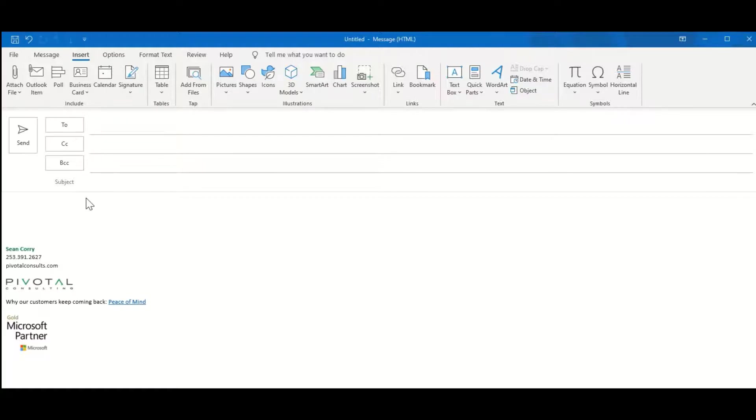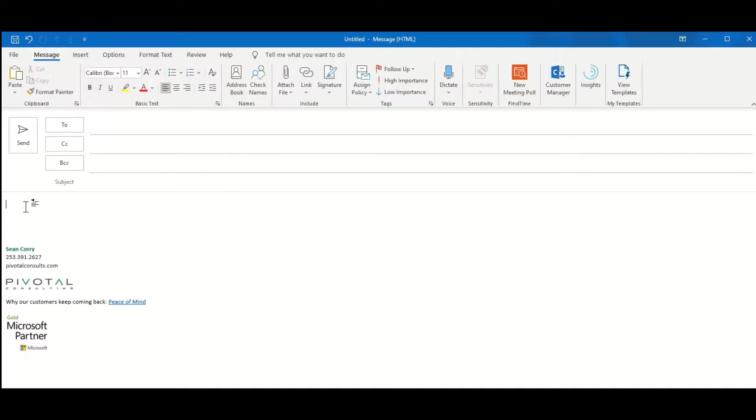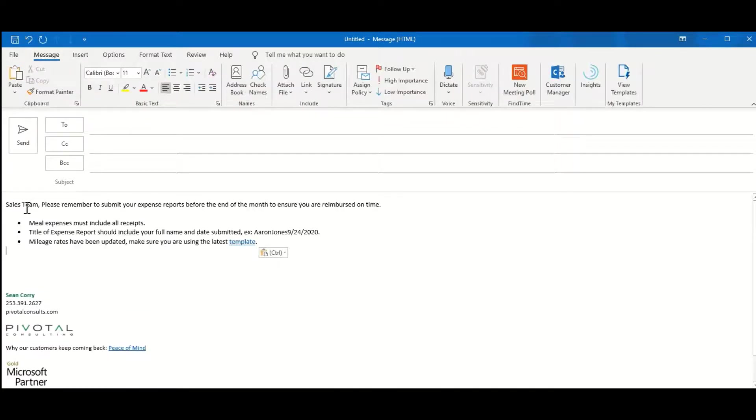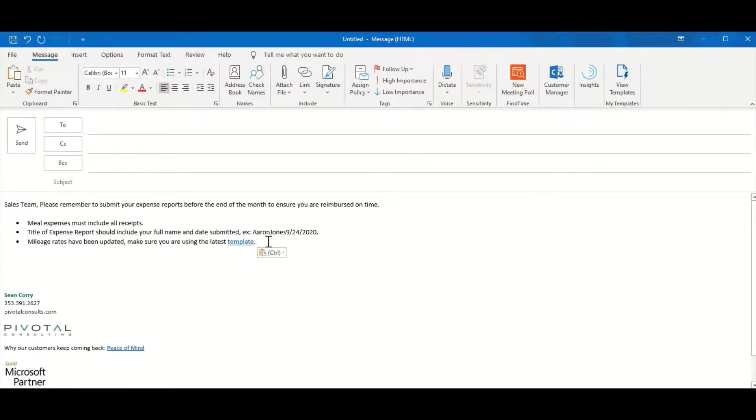For example, let's say I'm in AP and I need to remind the sales team to submit expense reports fairly often. I'll open a new email and go ahead and type my email message out.